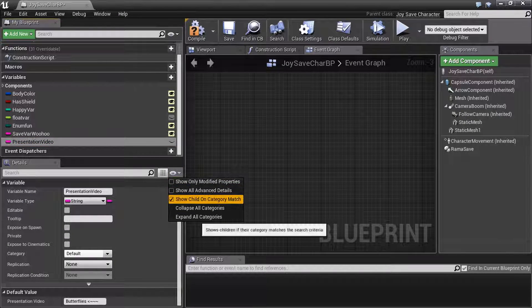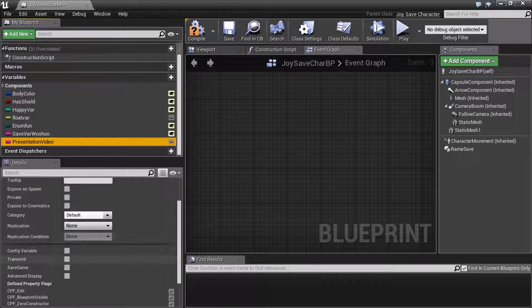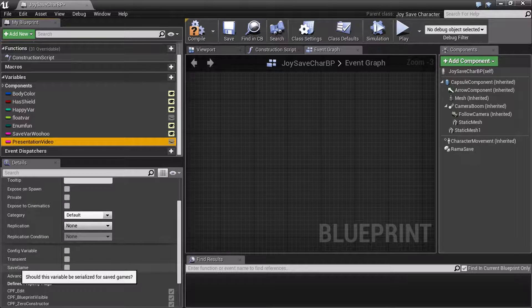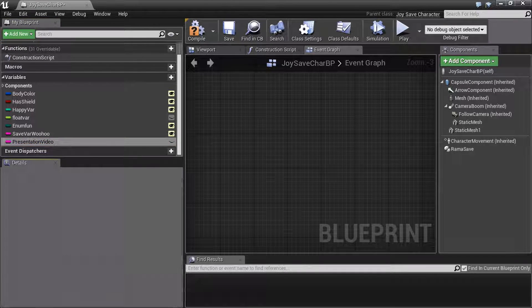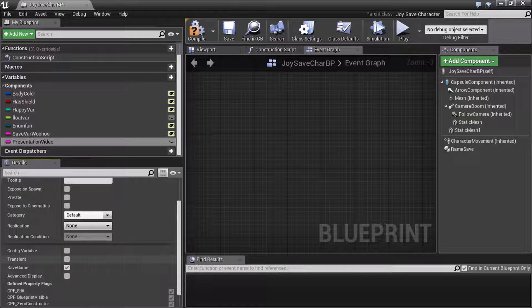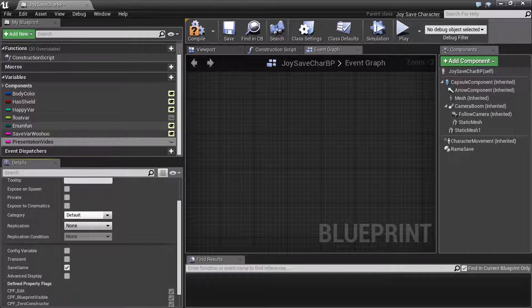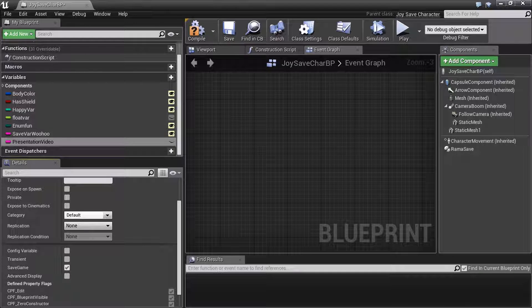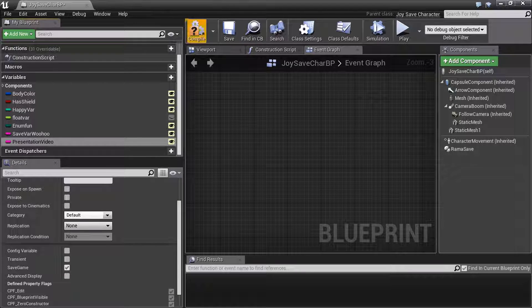But if you say show all advanced details, then all these additional options pop up, one of which is save game. You check that off. Now, it's the same thing as adding it to the list, except now you don't have to. I'm going to expose this as well.